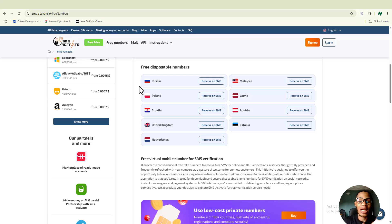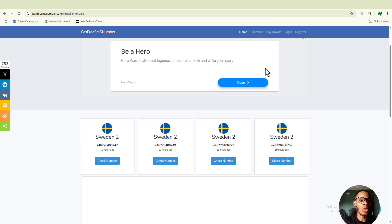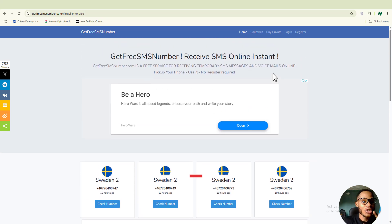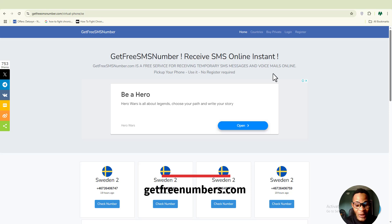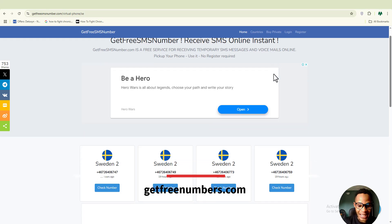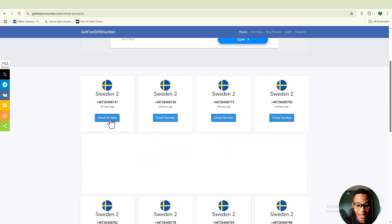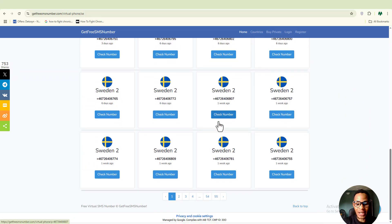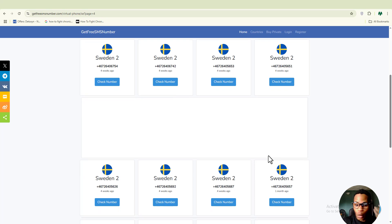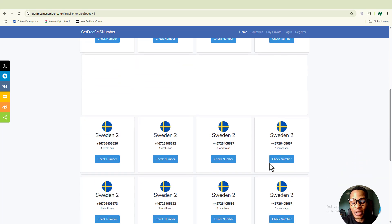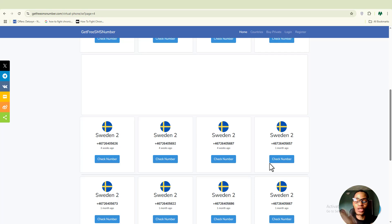The third free platform is getfreenumbers.com — link will be in the description. Similar to the first free site, this one also predominantly shows Sweden numbers. The downside to these free platforms is that they tell you what numbers they give you; you don't have the leverage to choose the country yourself. You have to go with whatever they're offering.